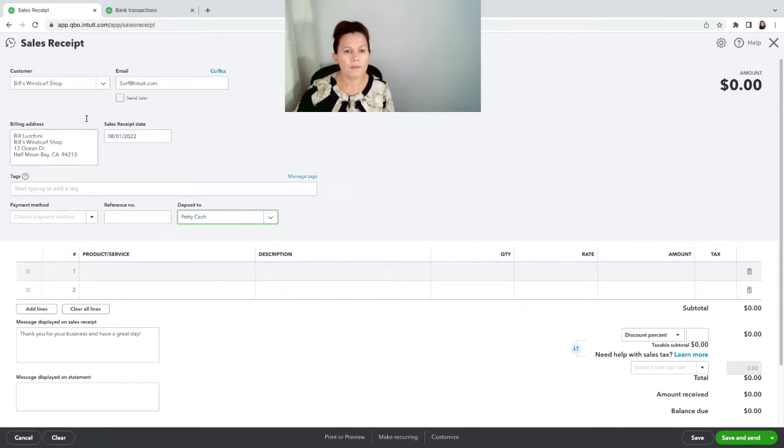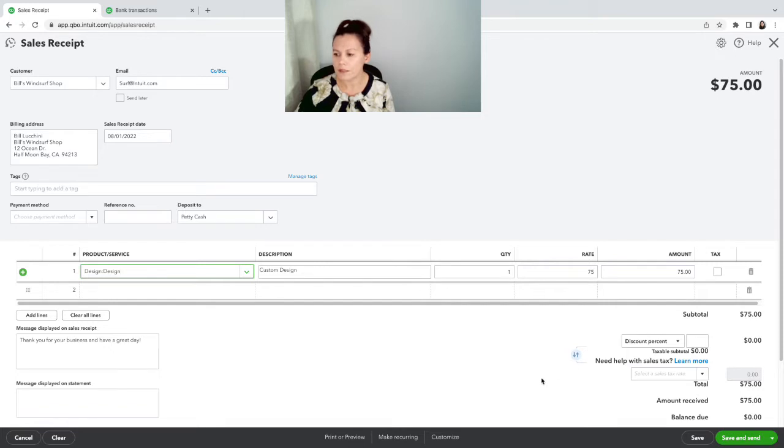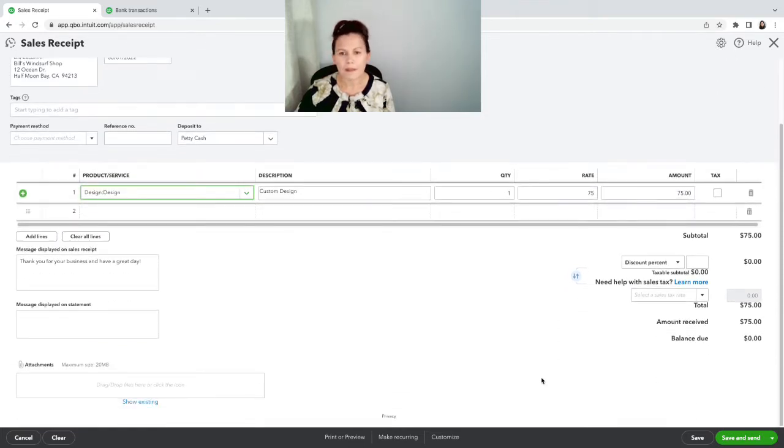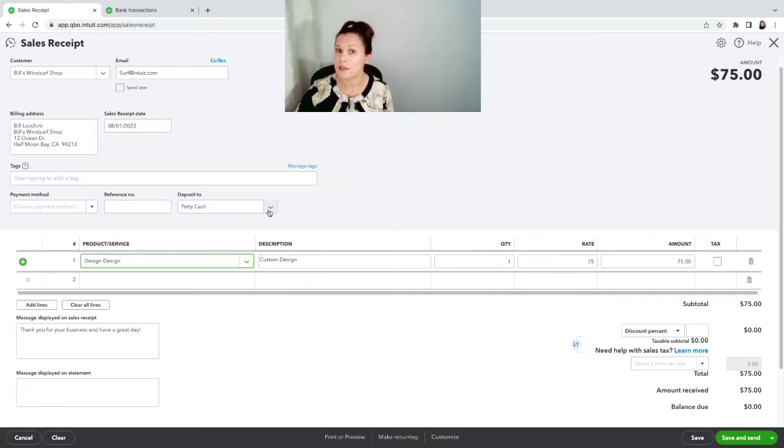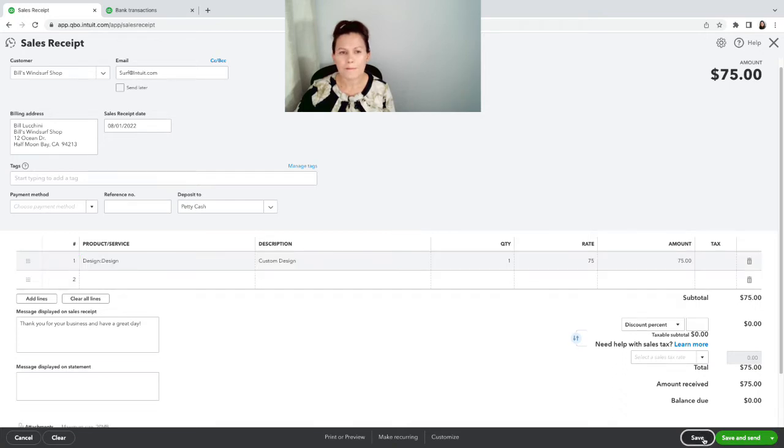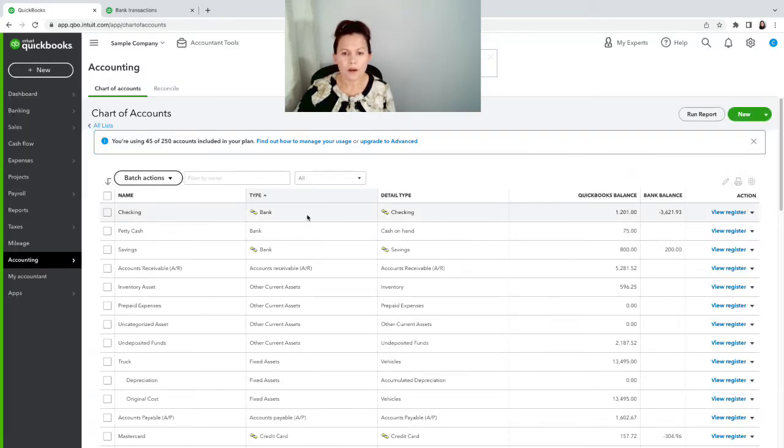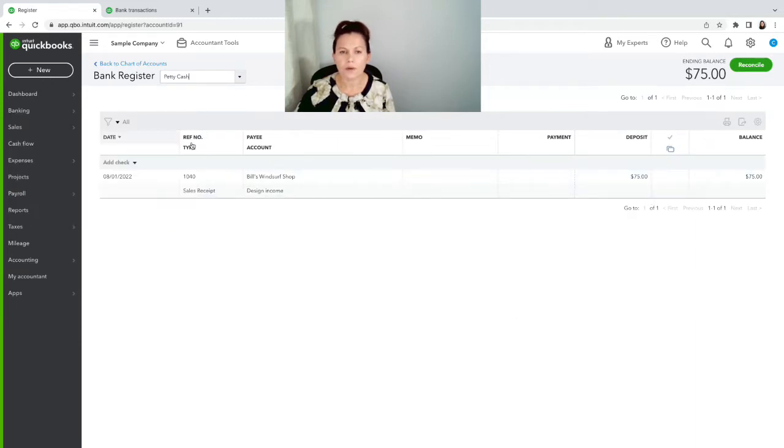Here we have Bills Windsurf Shop and I am going to record a design service. I charge $75. There is no tax because it's a service. Everything looks good here and he paid me with cash, so that's why, instead of undeposited funds, I'm depositing straight to petty cash. This is only one deposit, cash going straight to petty cash. So we're gonna go ahead and click on Save here.